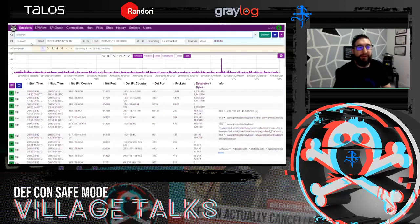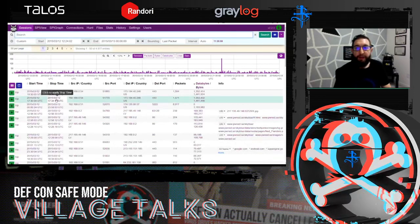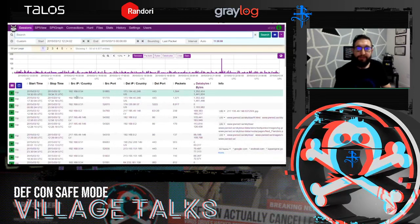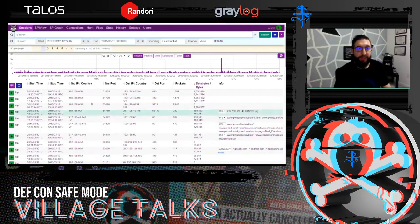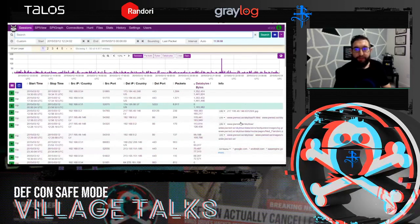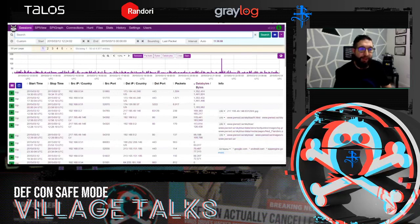If you have never seen Moloch before, this is what it looks like. When you log in you'll land in the Sessions tab, and that's where you're going to spend most of your time tomorrow.